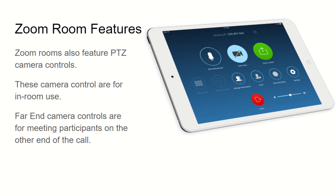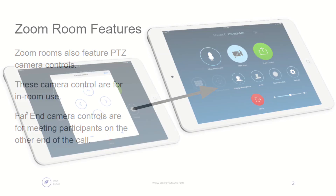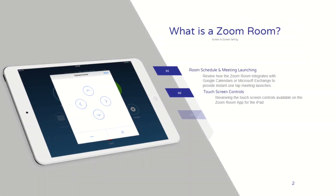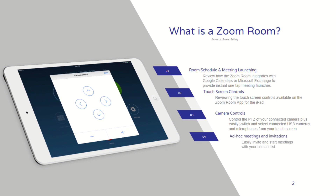Zoom Rooms also offer PTZ camera control functionality, which is different from the far-end camera controls given to meeting participants from around the world. You can give camera controls directly in the iPad for Zoom Rooms — that's for the in-room meeting participants that have an iPad or touchscreen in their Zoom room. It looks like this: among the other touchscreen controls are PTZ camera controls where you can go up, down, left, right, zoom in and out.